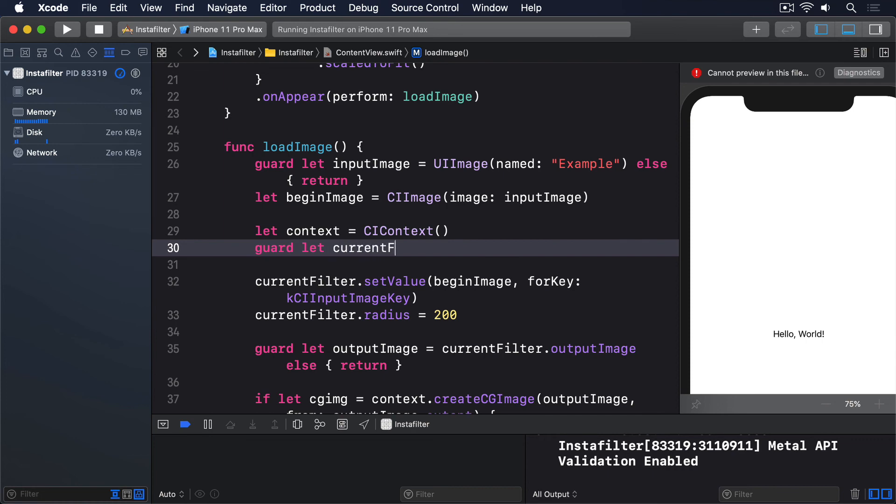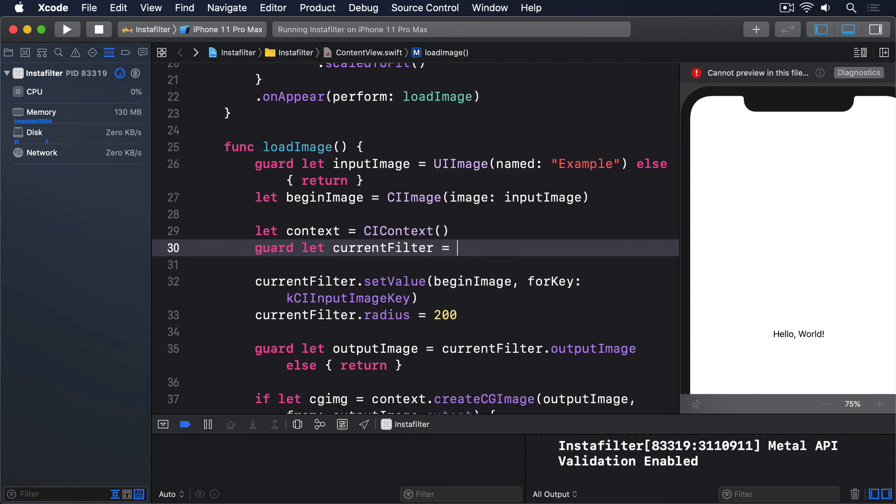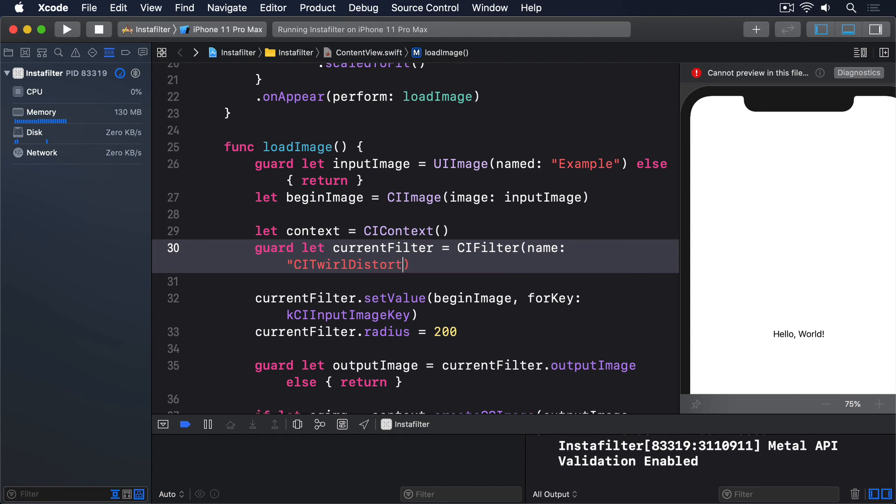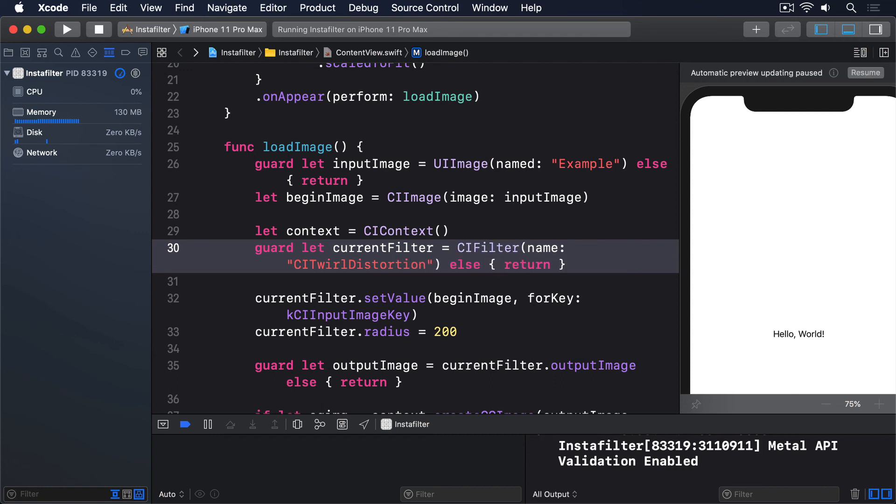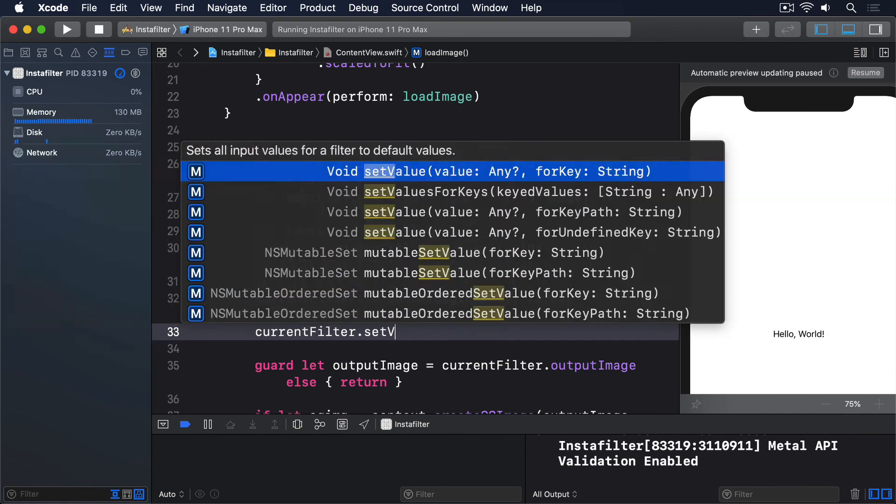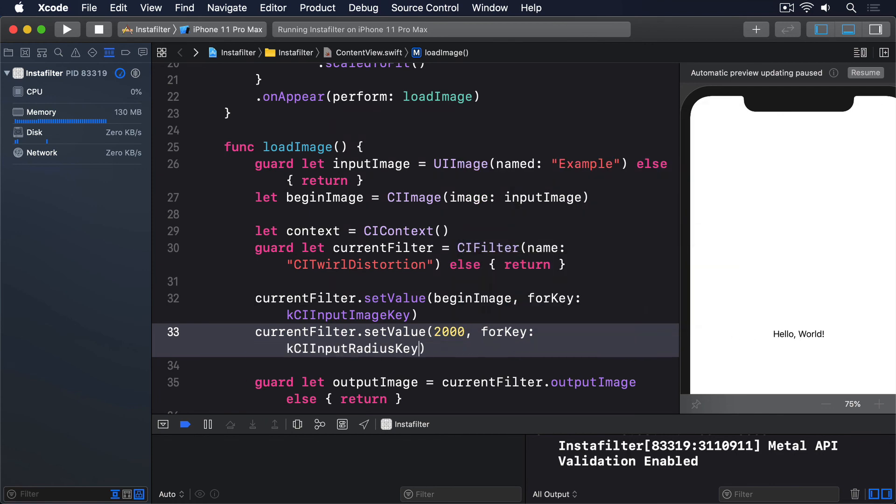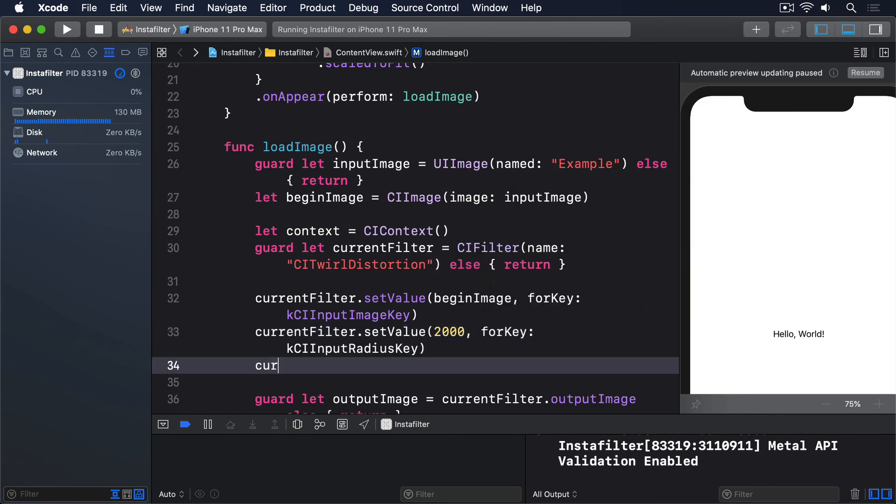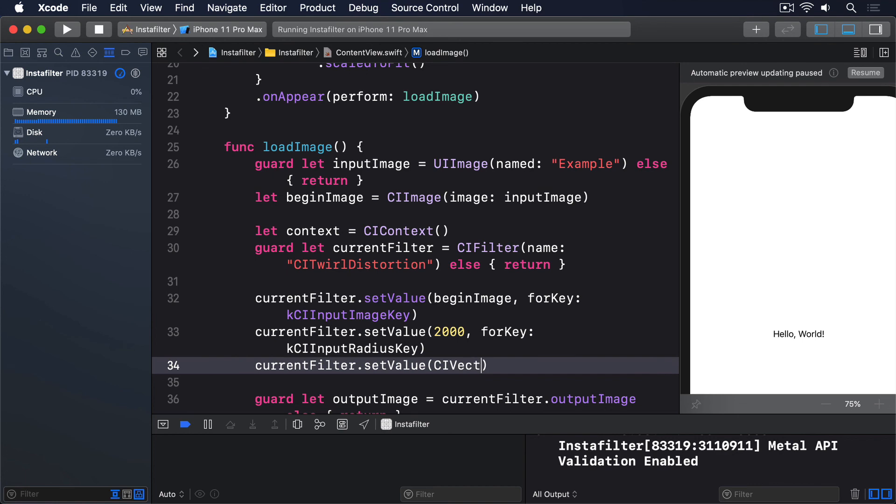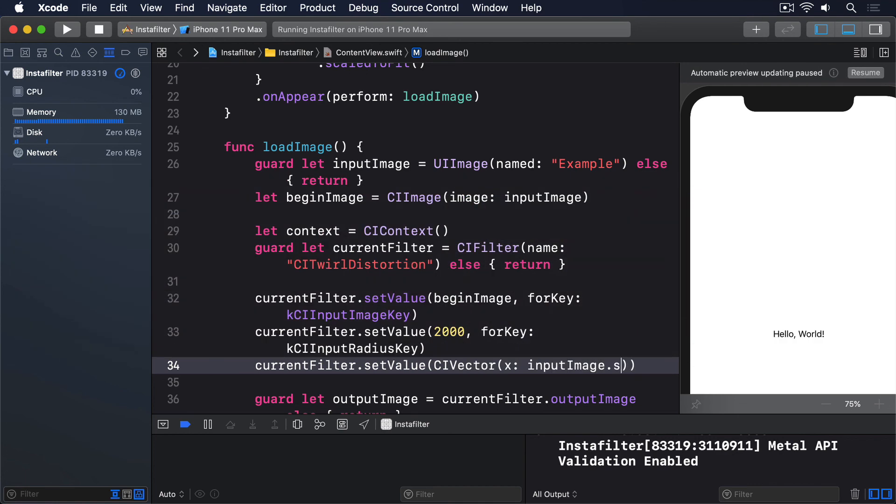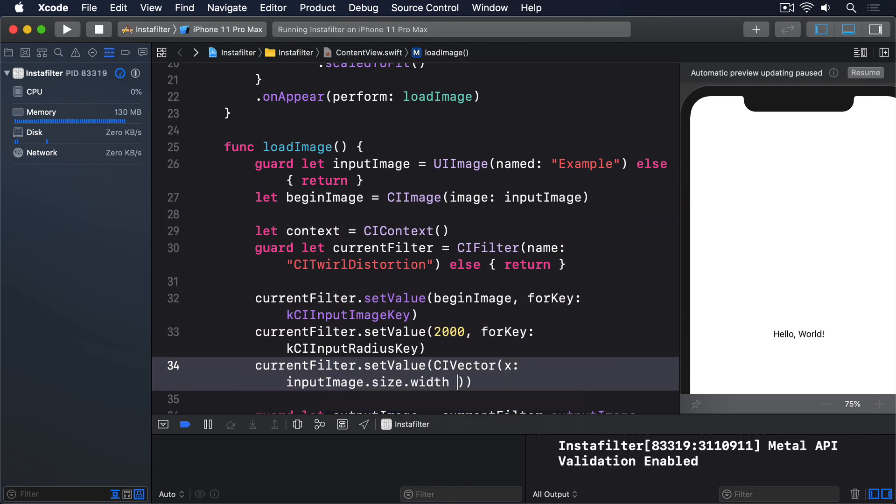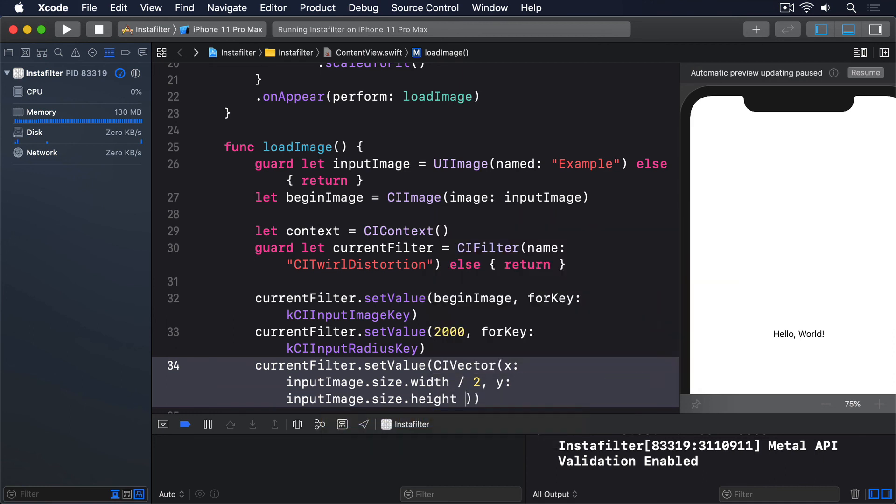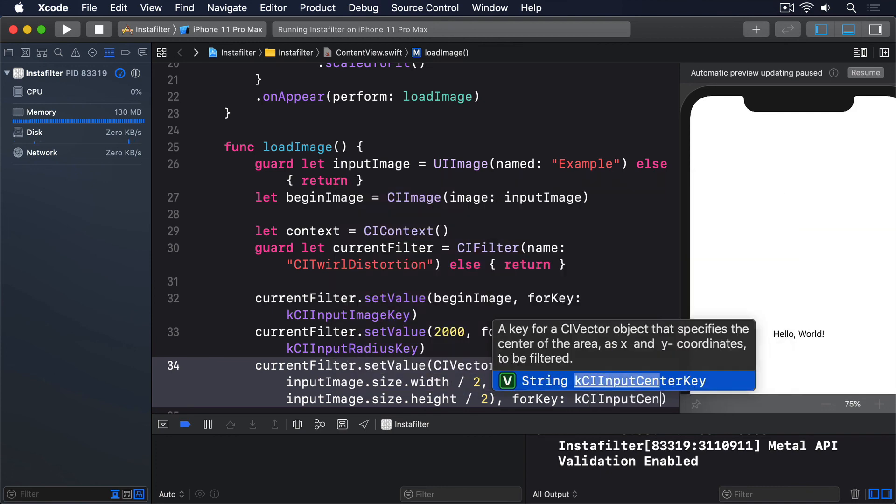Guard let currentFilter equals CIFilter name CITwirlDistortion, else return. currentFilter.setValue 2000 forKey kCIInputRadiusKey. currentFilter.setValue CIVector x inputImage.size.width divided by 2, y inputImage.size.height divided by 2, forKey kCIInputCenterKey.